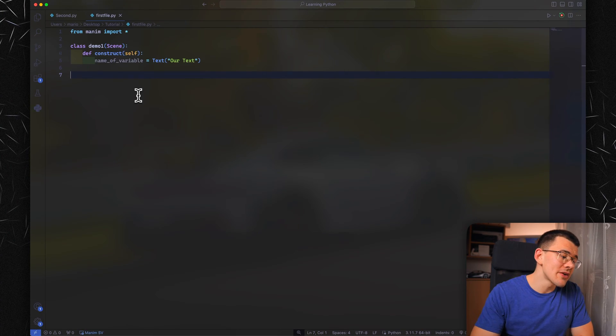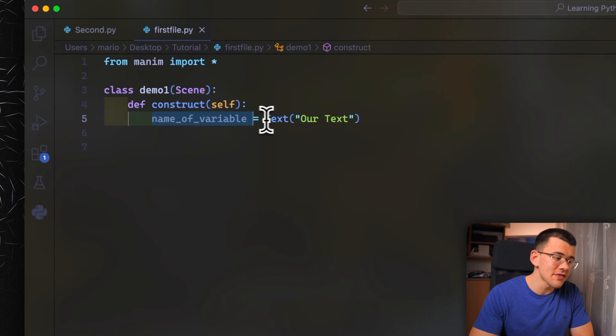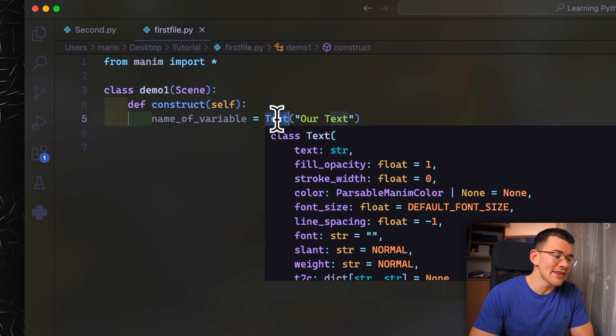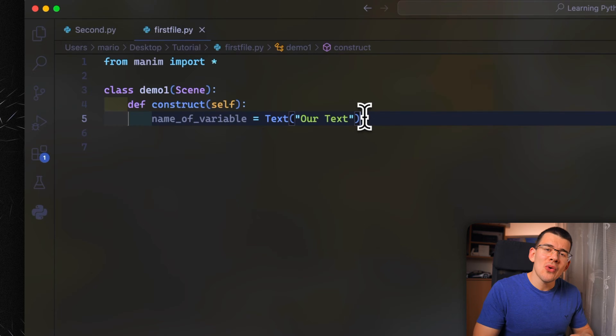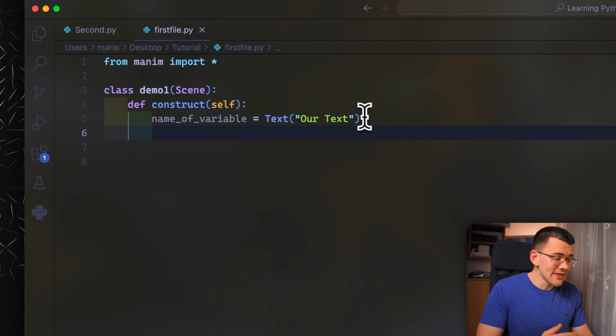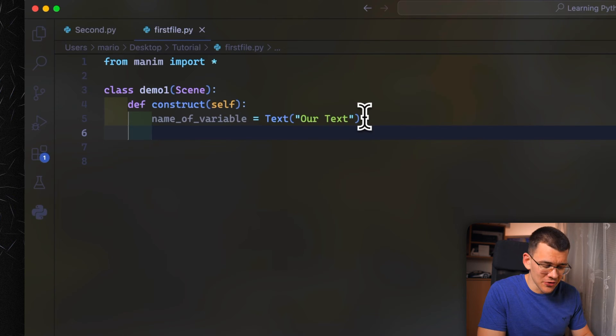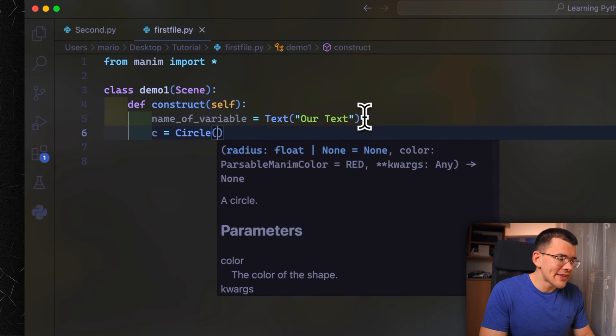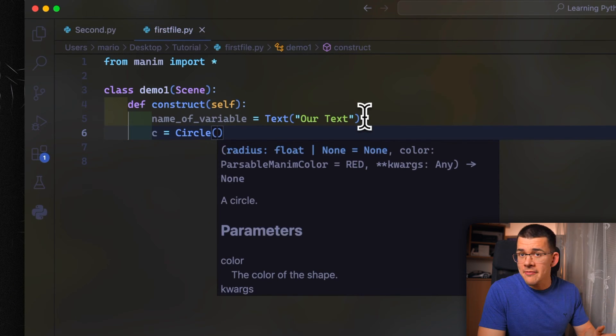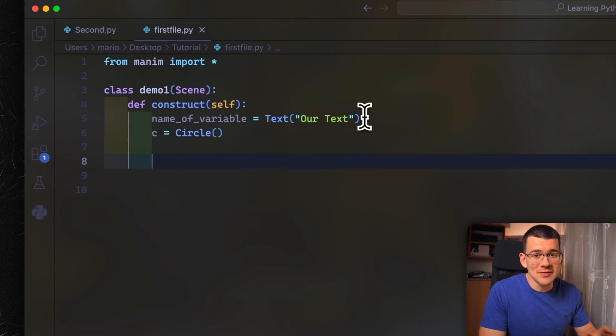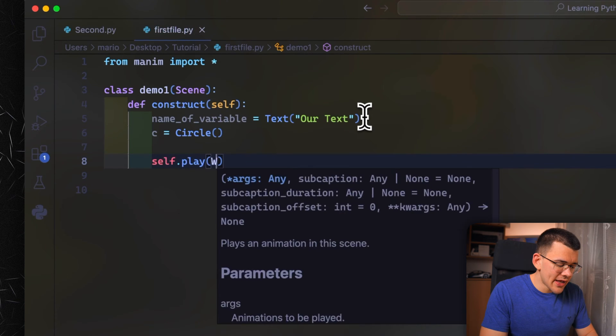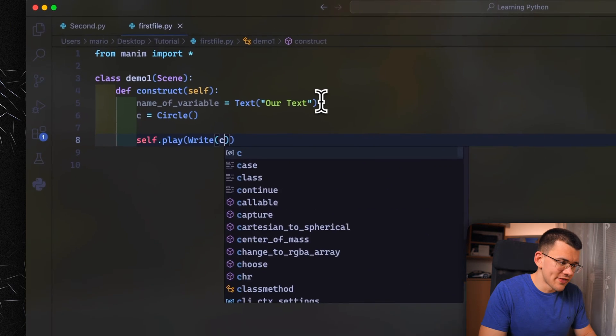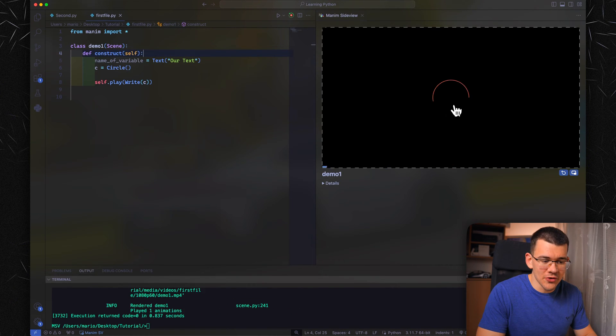In the last video we learned how to define text by a name of the variable equals what we want to create. When creating any type of shape, it's the same thing. Let's create a circle by naming it C equals circle with empty parentheses. When we use empty parentheses, it uses the default values. Let's display the circle with self.play write animation for C. Now let's play it, and as you can see, it writes the default circle.